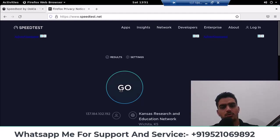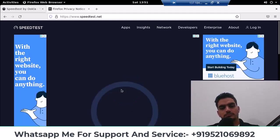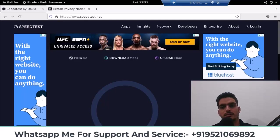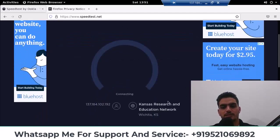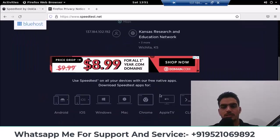And after coming here, I click below here. The center also shows whose server it is, whether it's digital ocean's or whose it is. Look here, research and education network.